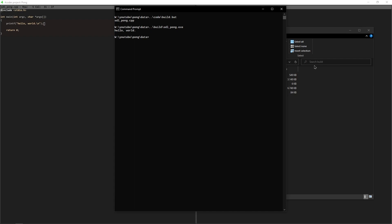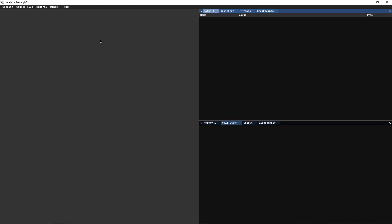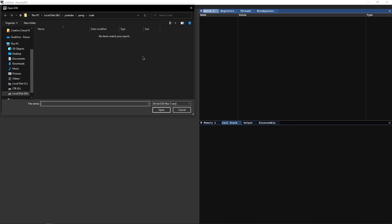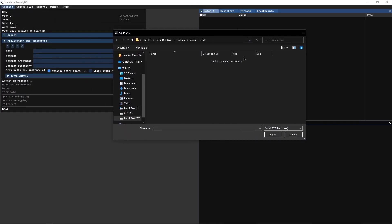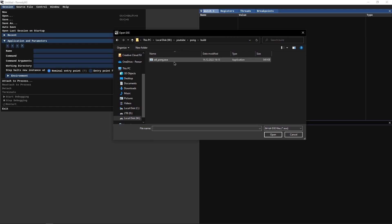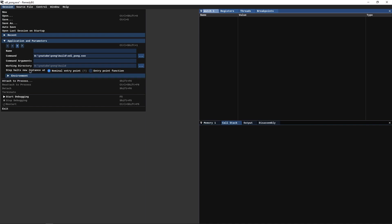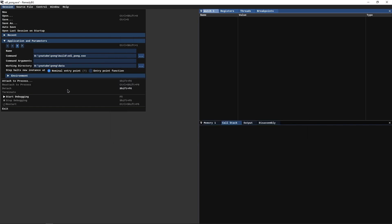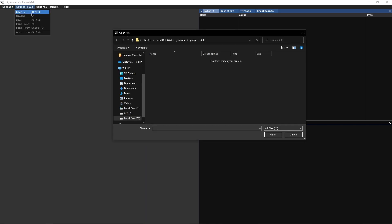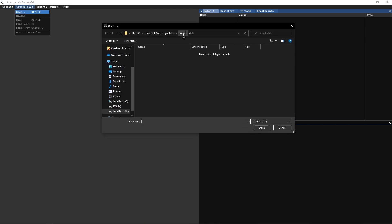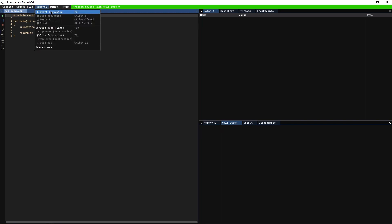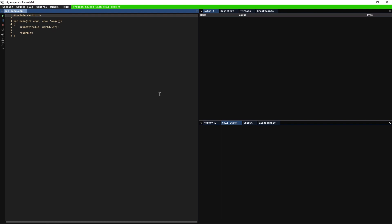Finally I want to set Remedy up so that we can debug our game which is going to be very important. Okay let's boot up Remedy. Let's create a new session. We need to set the command which is the executable basically, inside youtube pong build, that's going to be sdl_pong.exe. For the working directory, like I said we're going to set the data folder here. And finally let's open up the source file which is going to be sdl_pong.cpp. Okay let's try running which we can do with this or we can do it from here or we can just press F5. As you can see it just starts and exits immediately because there's just nothing inside the program.